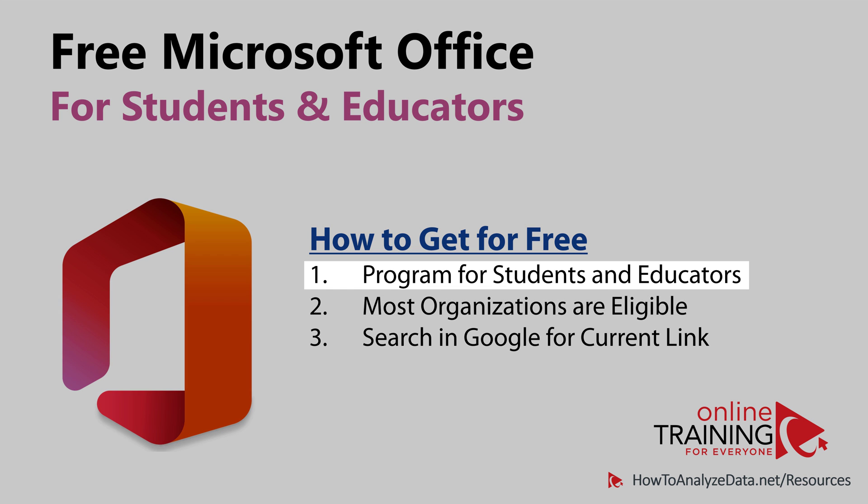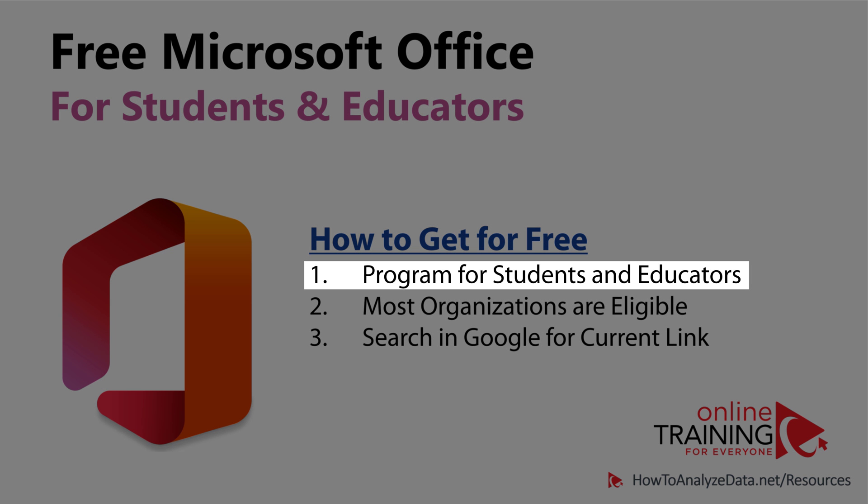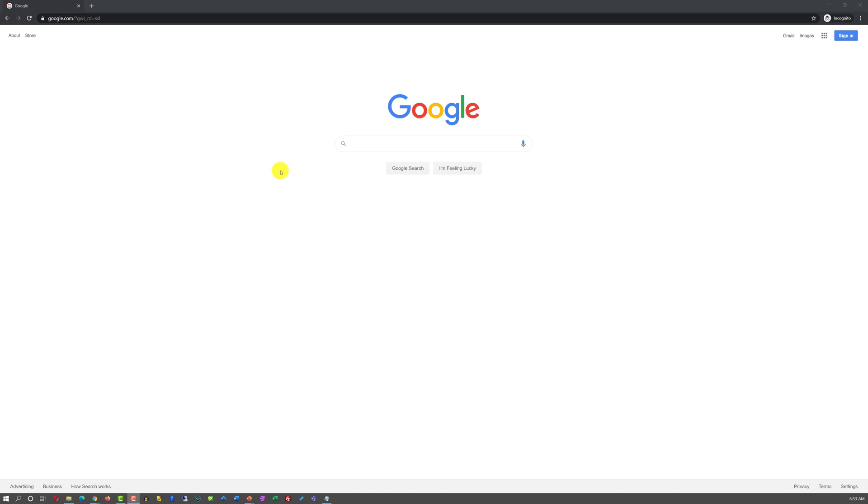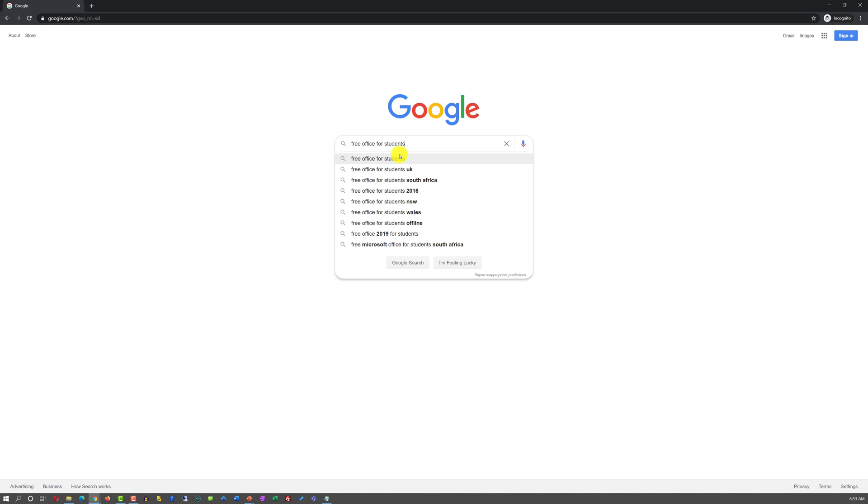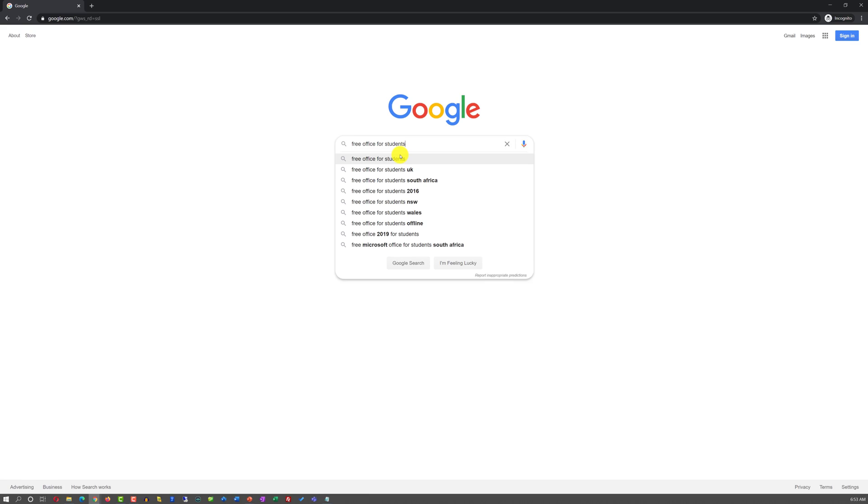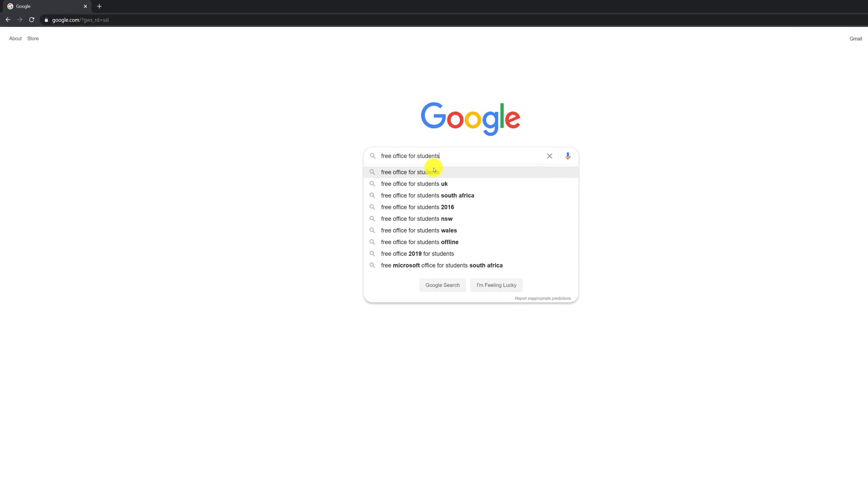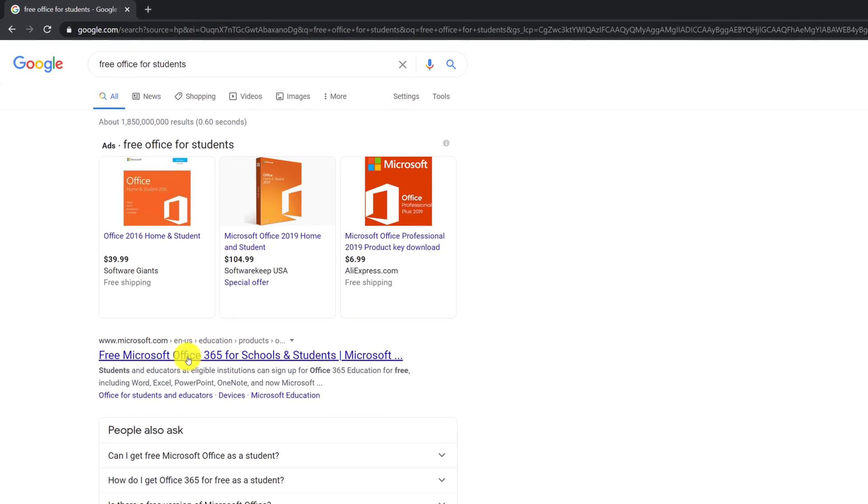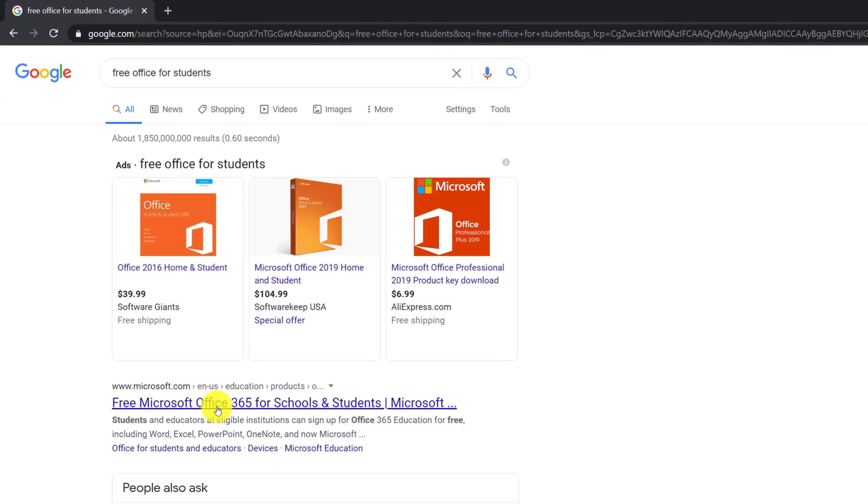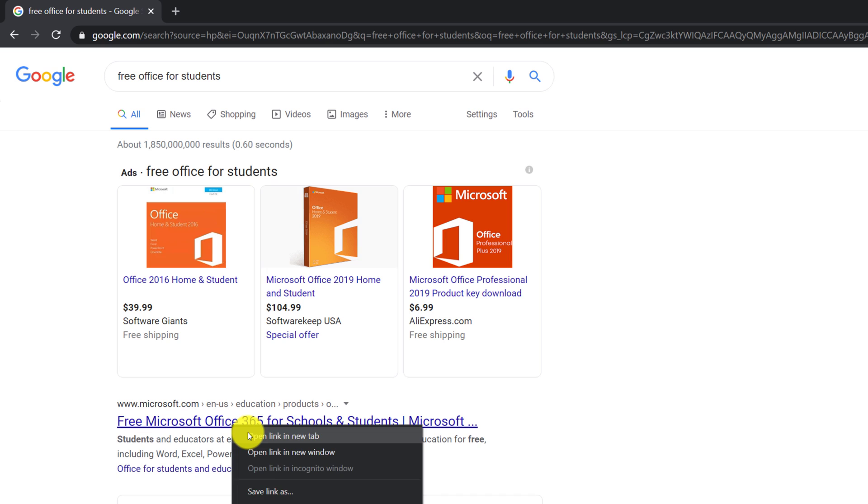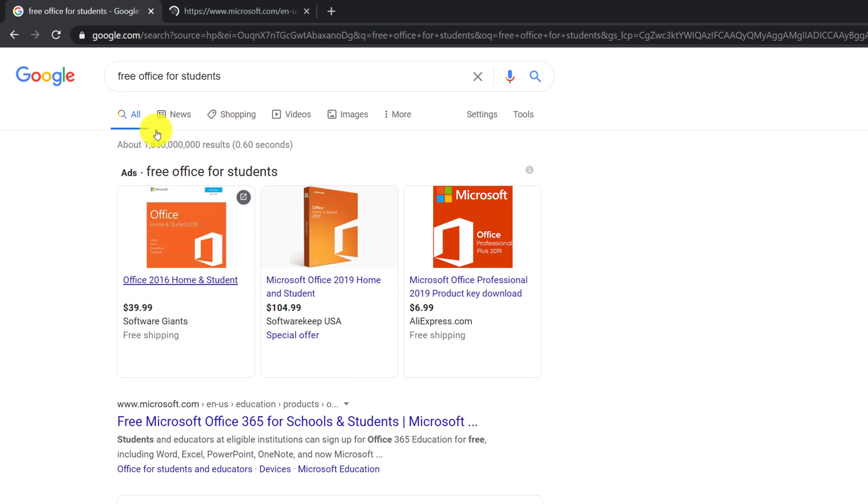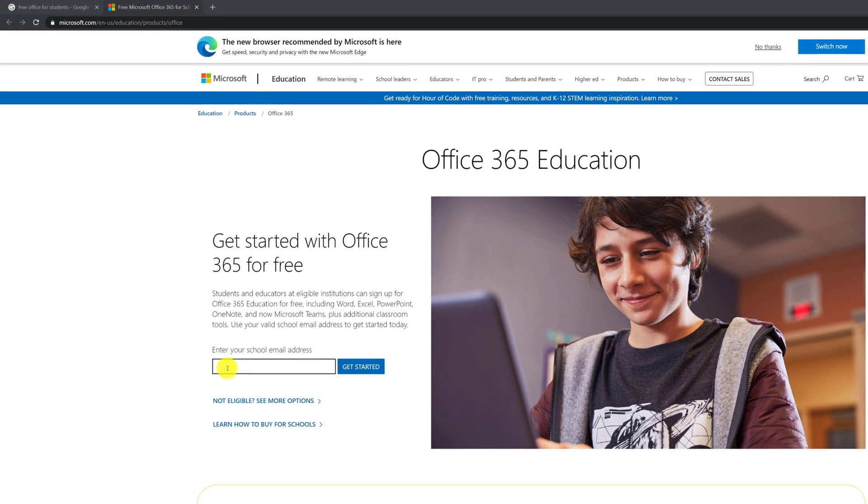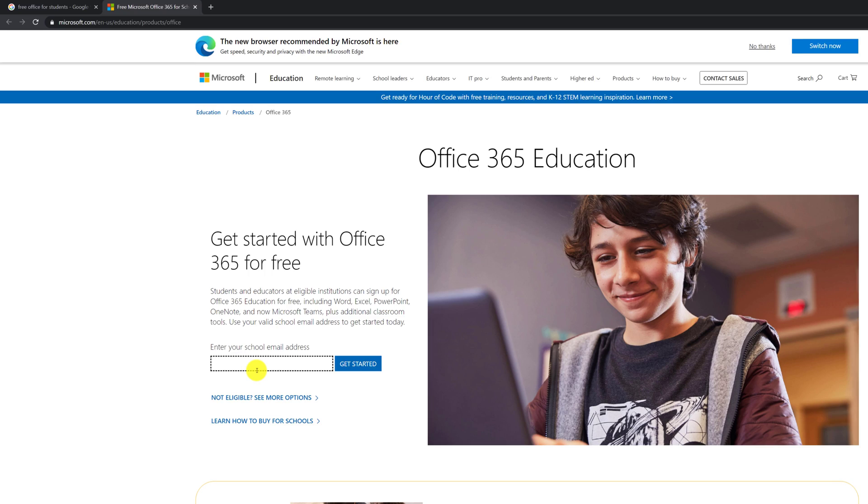Not everyone is aware that Microsoft Office is available for free for students and educators. To check your eligibility, you need to type keywords in Google: free Office for students. The first link that shows up from Microsoft is the right link to access.